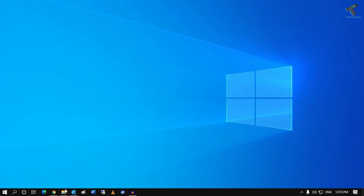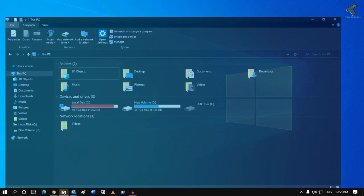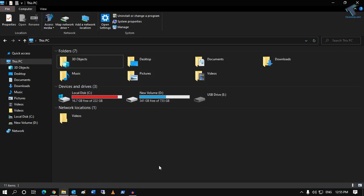First of all, you need to go to your My Computer and you have to right-click on This PC and click on Manage.